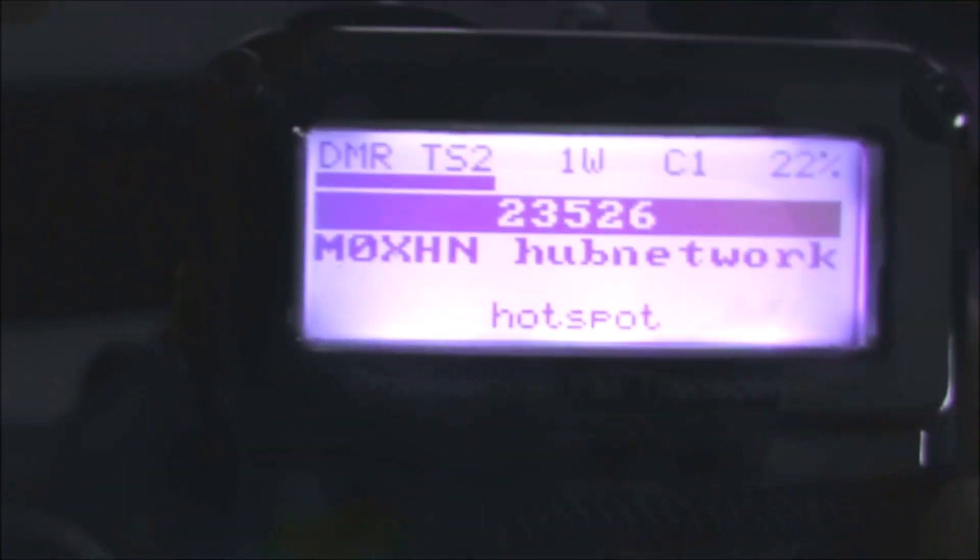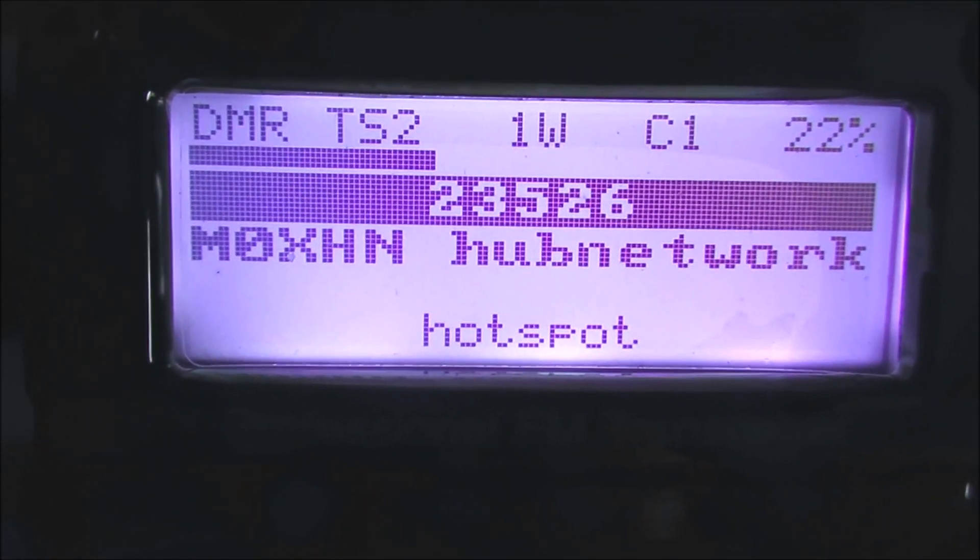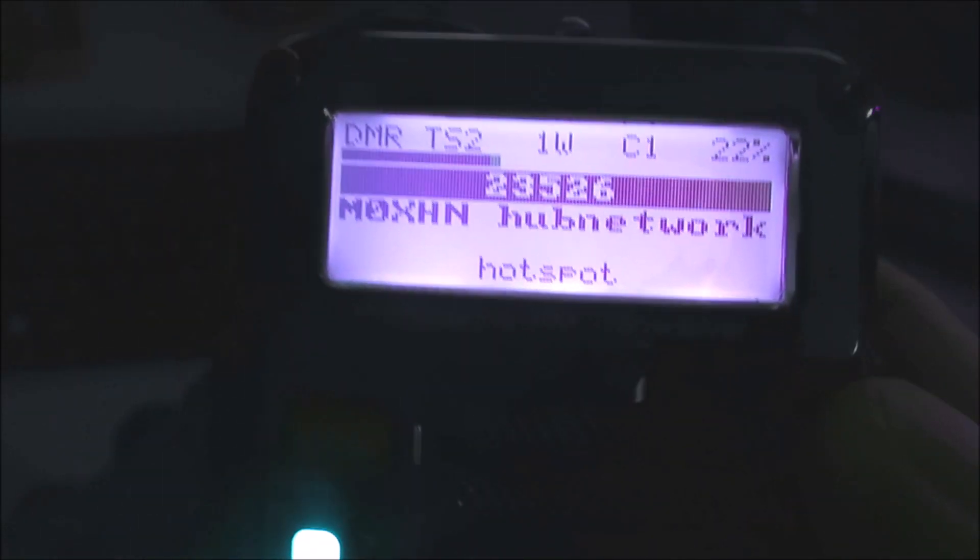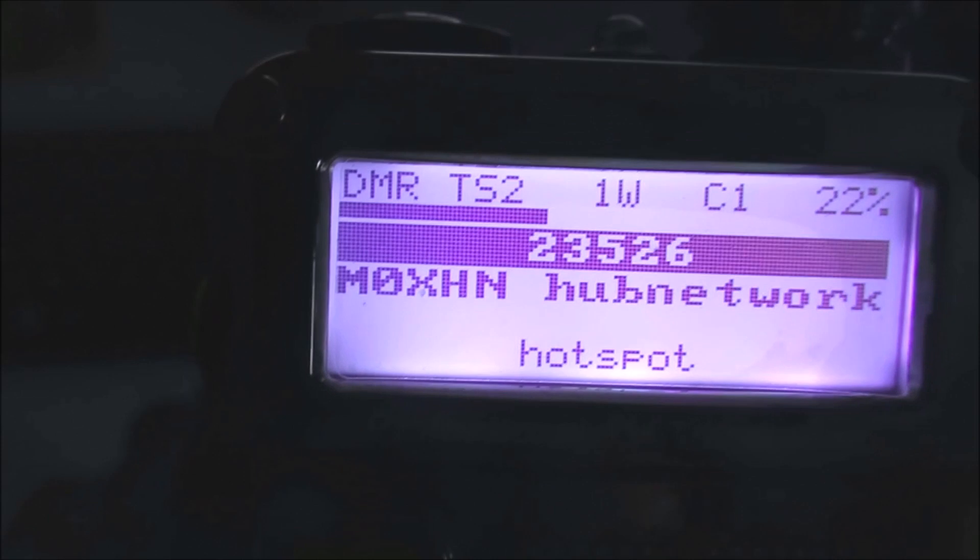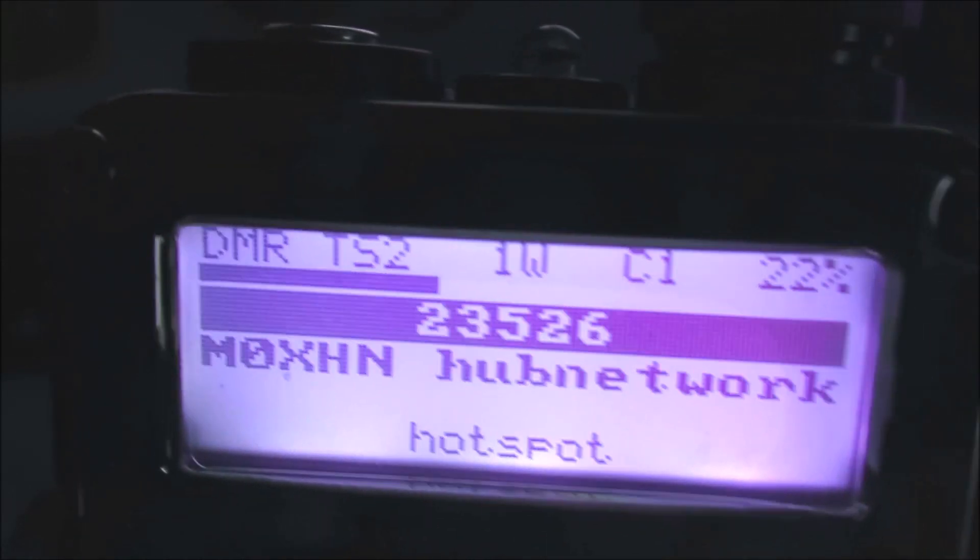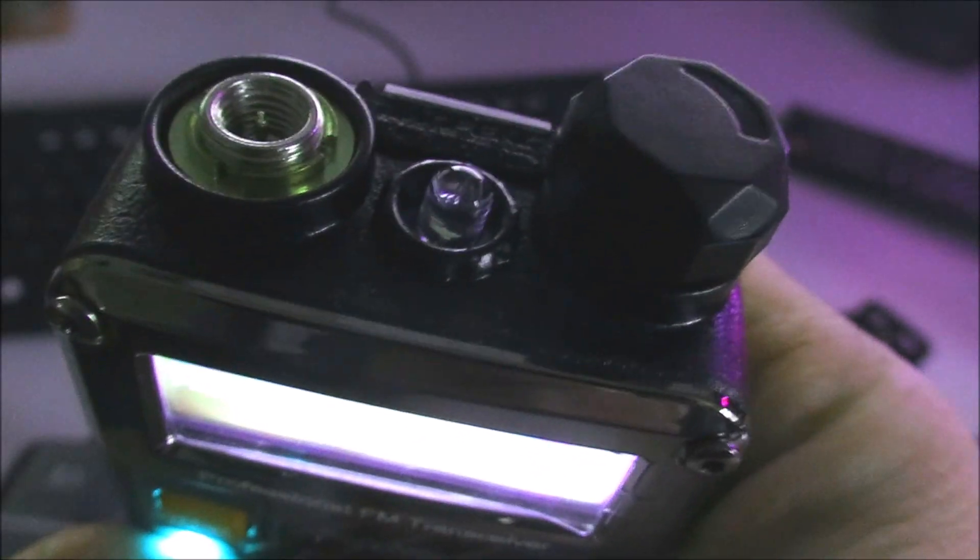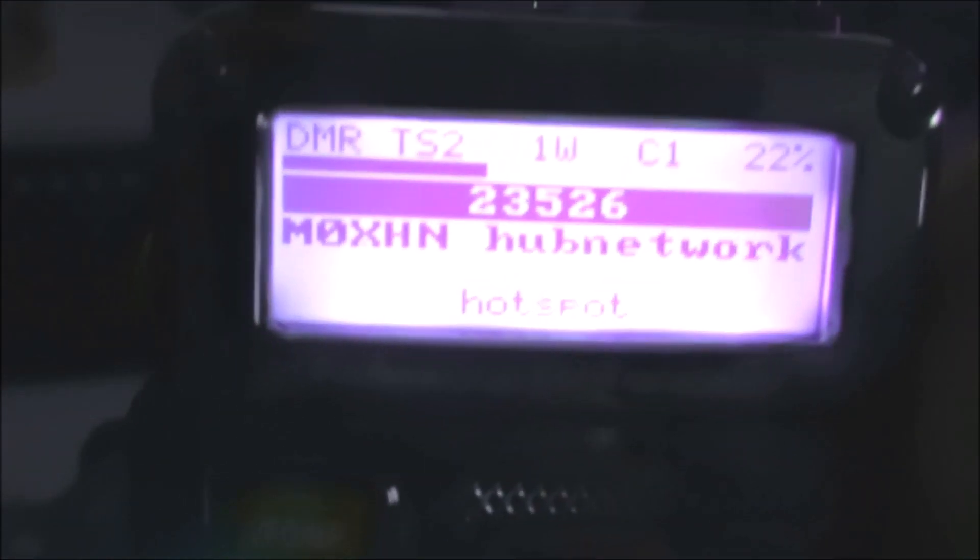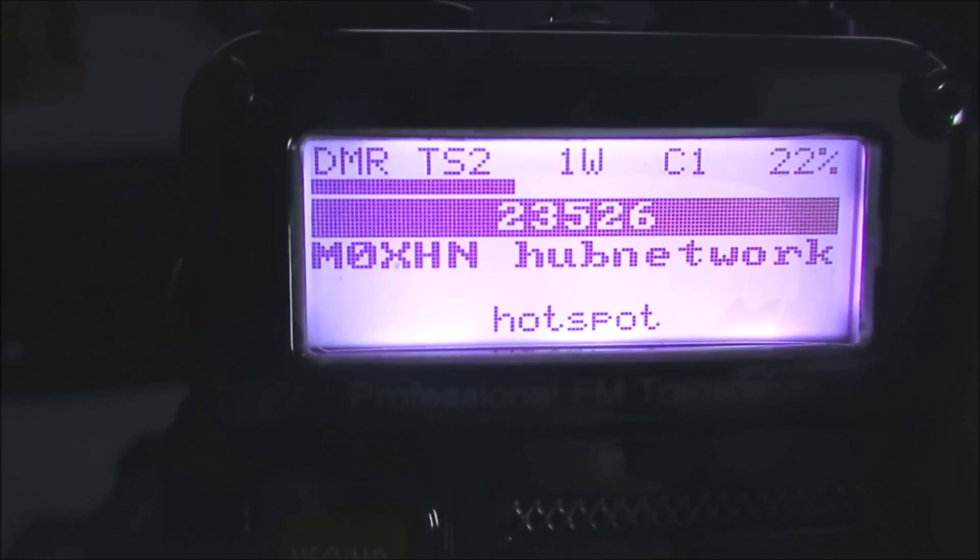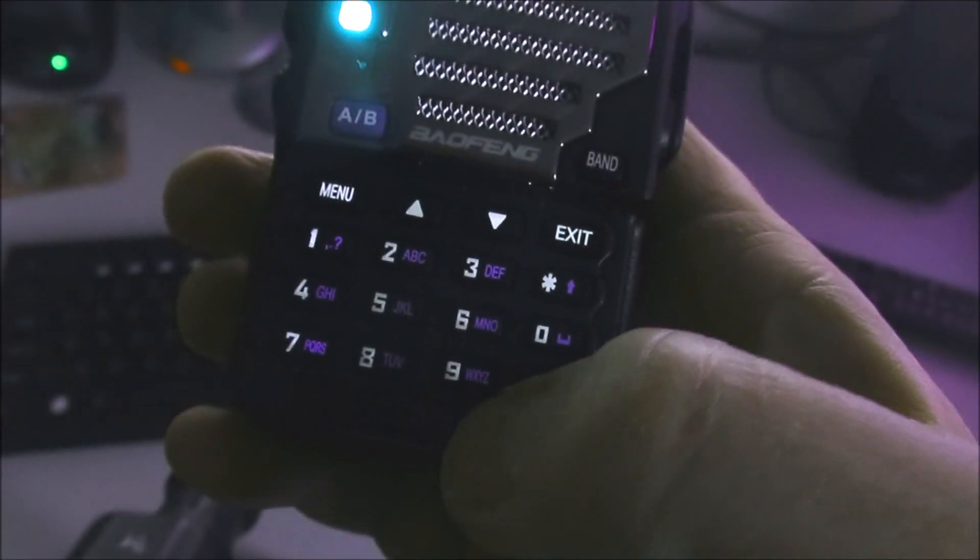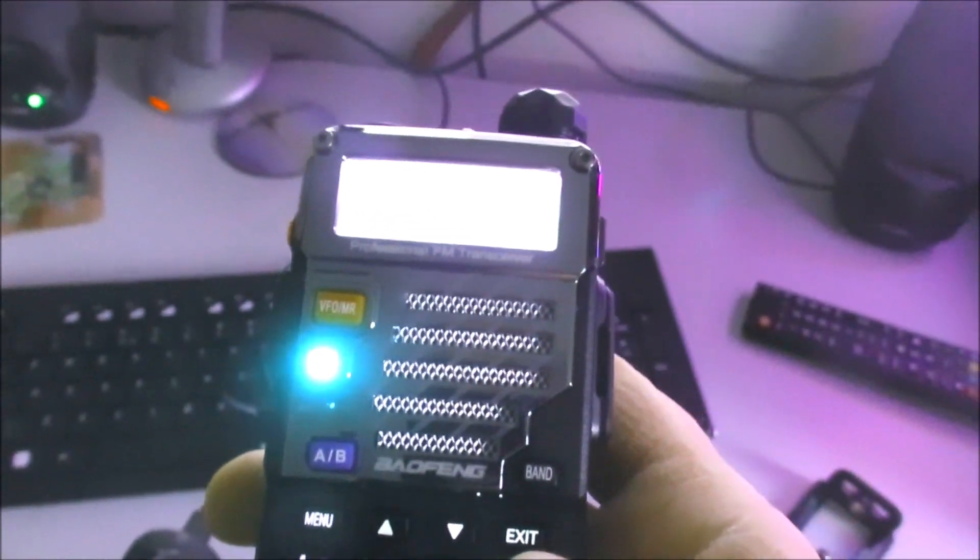The only drawback - I don't consider it a drawback, maybe some people would - the DM5R comes with, similar to the UV5R, a little torch on the top, but also an FM radio, FM broadcast radio, which tunes I think between 76 and 108 megahertz. You do lose the FM radio facility, but there is a key press for the torch.